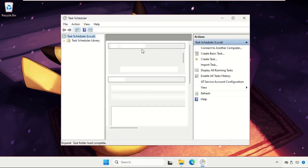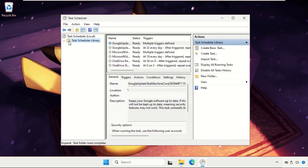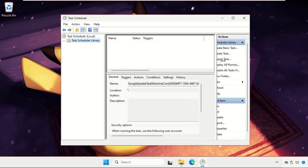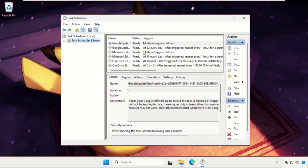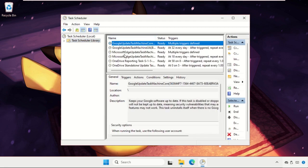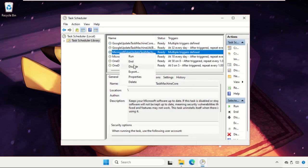Once open, select Task Scheduler Library. In this window, find the tasks related to Microsoft Edge, right-click on them, and click Disable.